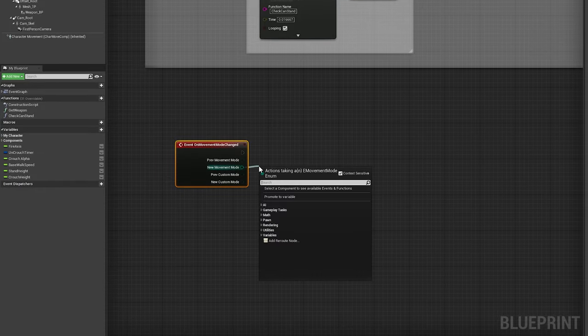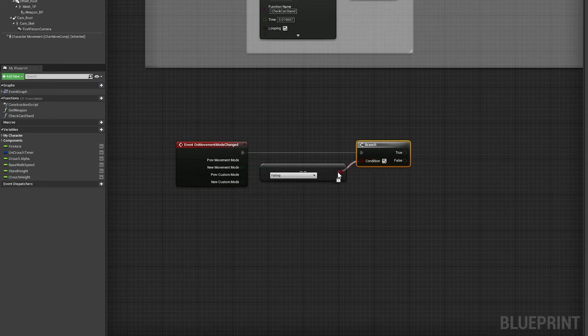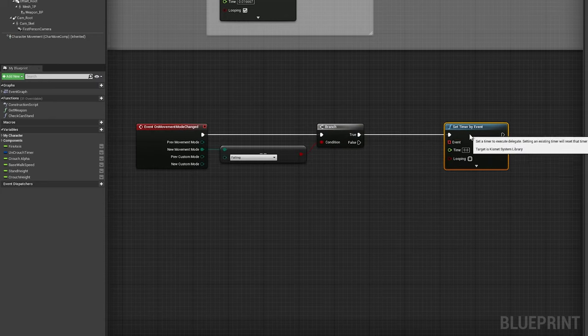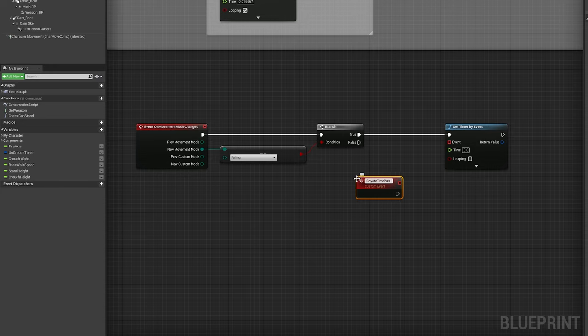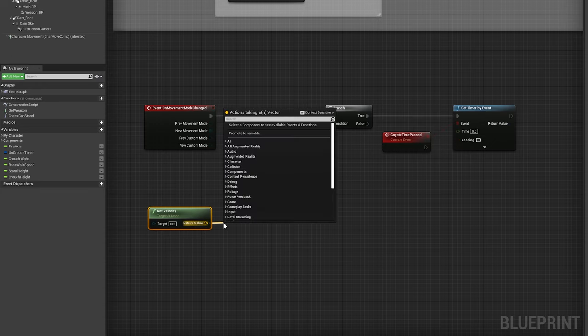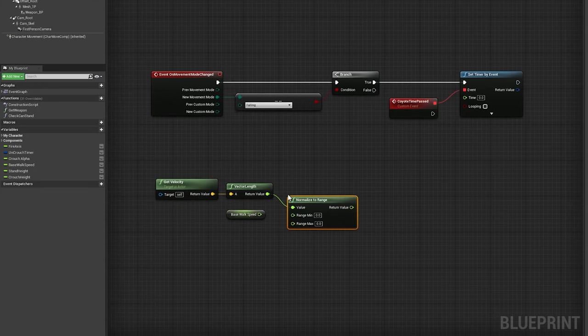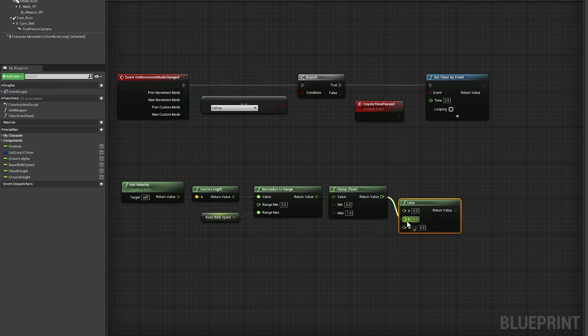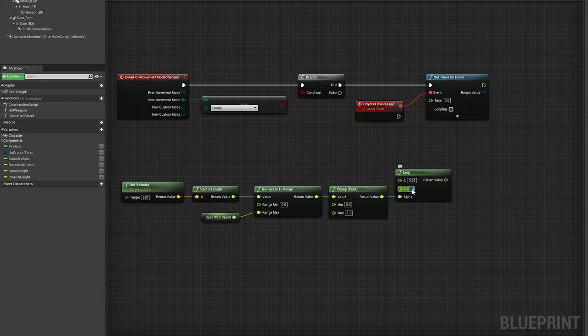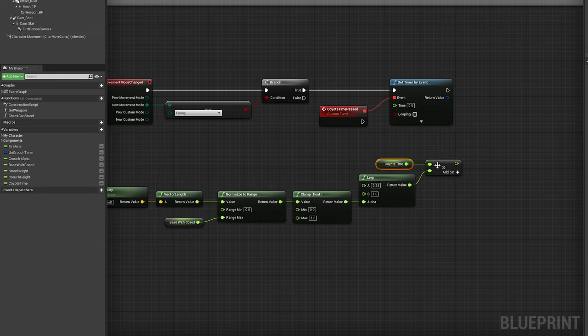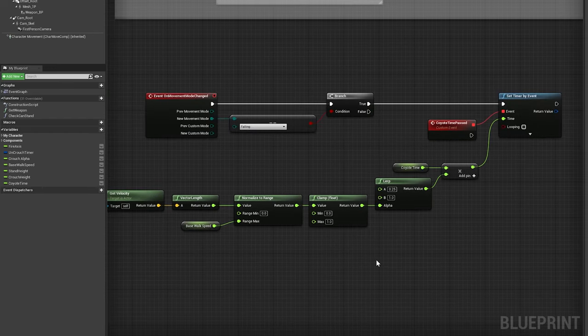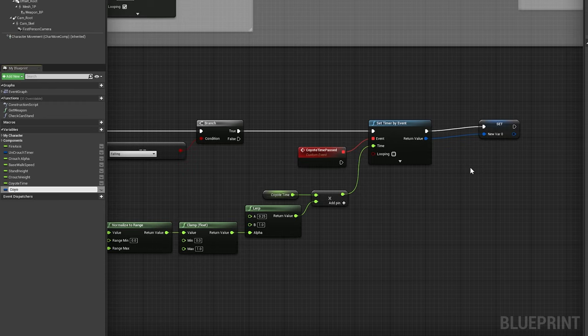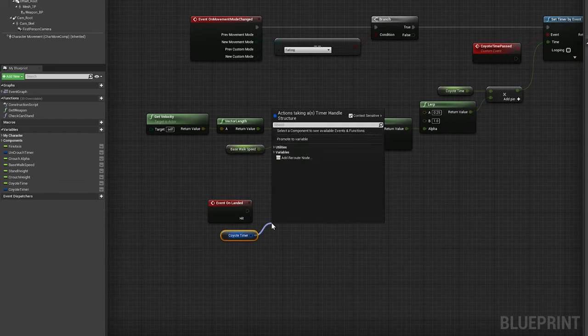Back in our player character's event graph, we'll call the event on movement mode changed and check whether the new movement mode is falling. If the player is falling, we'll add a set timer by event node, as well as a new custom event called coyote time passed, binding it to the timer node. Normalize the vector length of our pawn's velocity to a range of 0 to our base walk speed variable, and clamp the result. Use the result to lerp between 0.25 and 1, and multiply the output by a new float variable called coyote time, setting its default value to 0.35. Plug the product into the time input of our timer node, and promote the timer to a variable called coyote timer. Add a call to on landed and on jumped, using both to clear coyote timer once we've officially landed or successfully jumped.